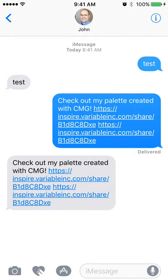Hi, John here again from Variable. Welcome back. I wanted to really show you the SharePallet functionality here due to our technical difficulties in the last video. So you'll see I basically shared it with myself here. You'll see the double listing of the URLs — this is an Apple issue. We're well aware of it and are working towards a solution, so stay tuned on that.